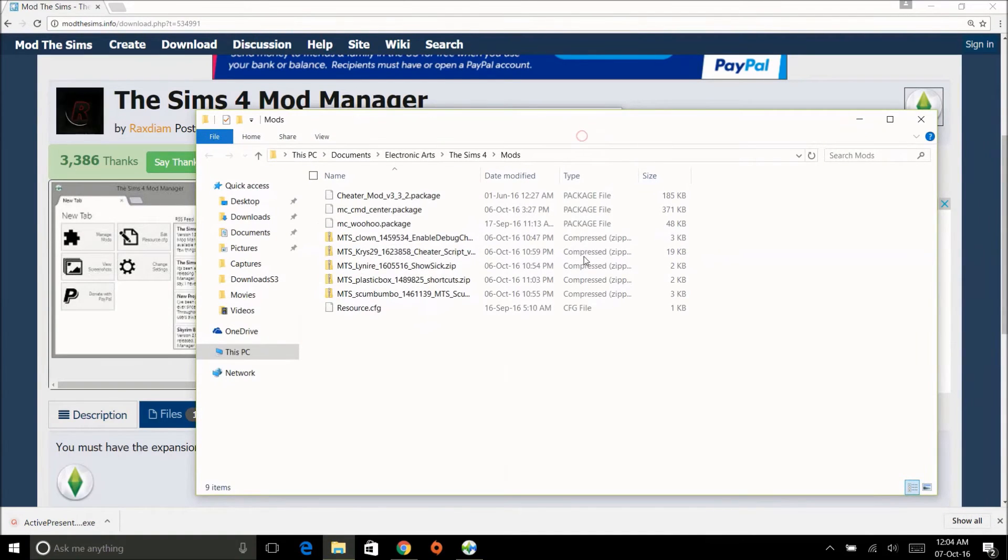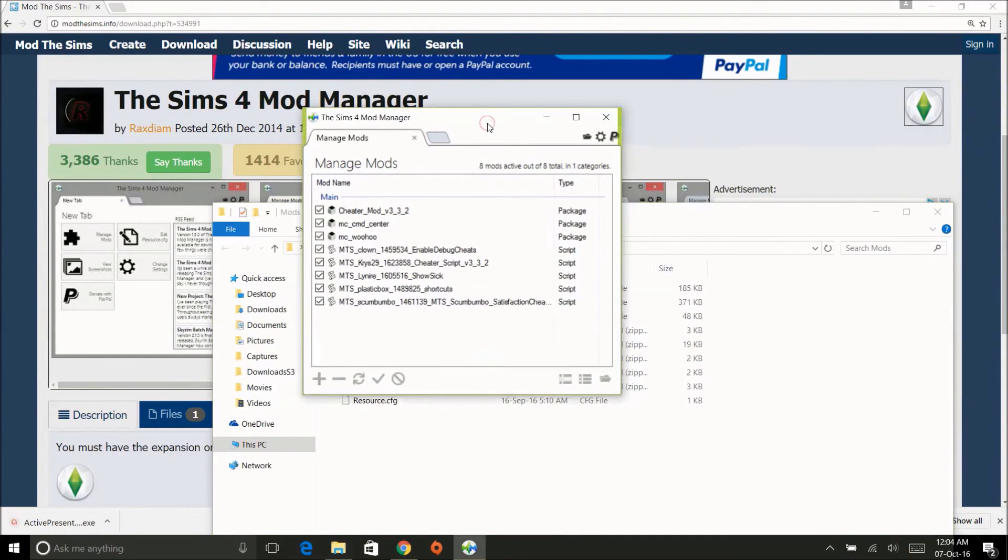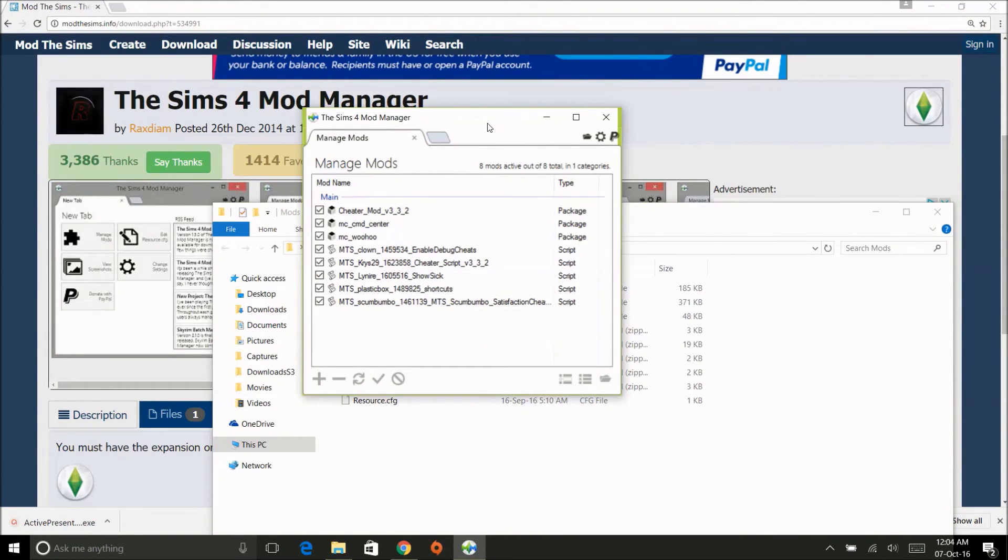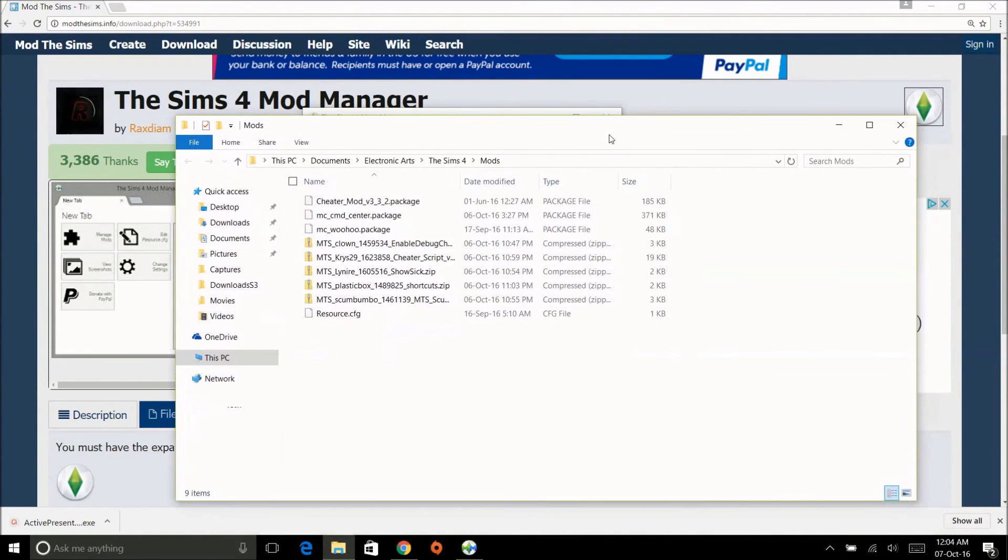I just had to show you guys this because it makes everything so much easier. I mean, this video is so much shorter than the first one that I made on how to add mods, so you can imagine.